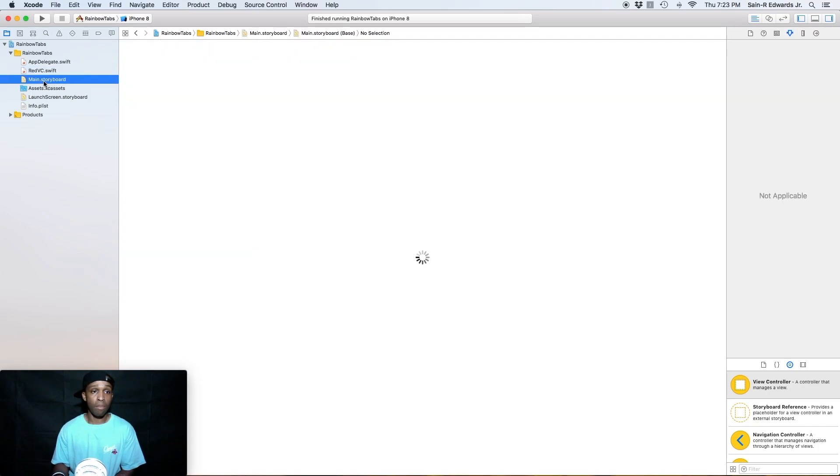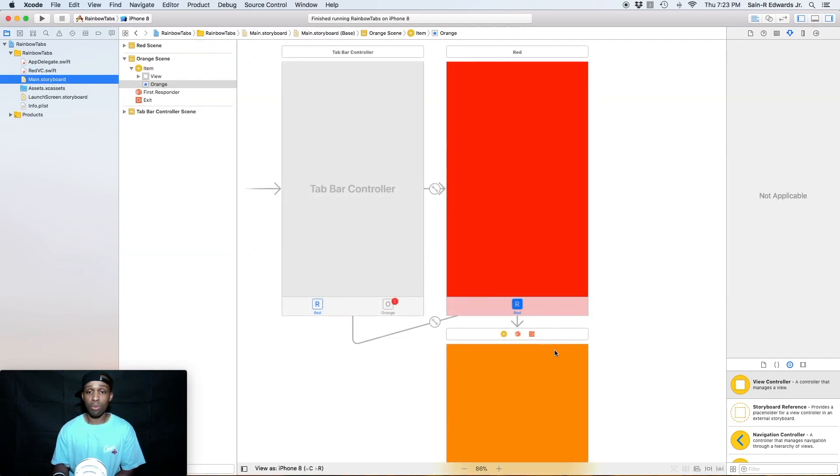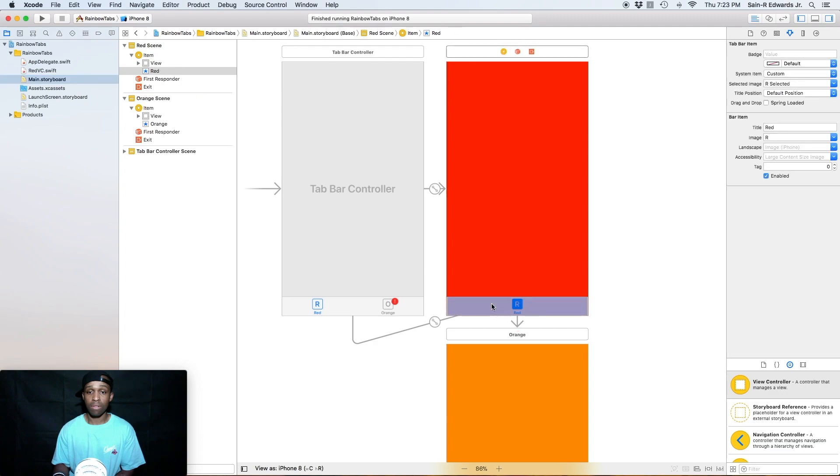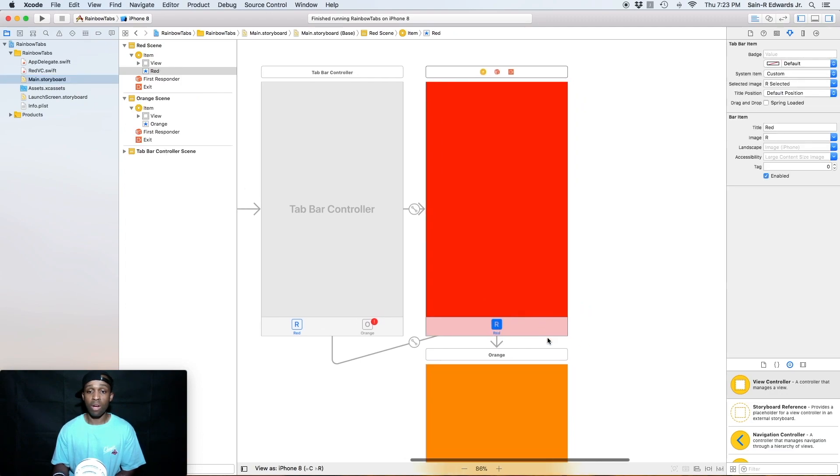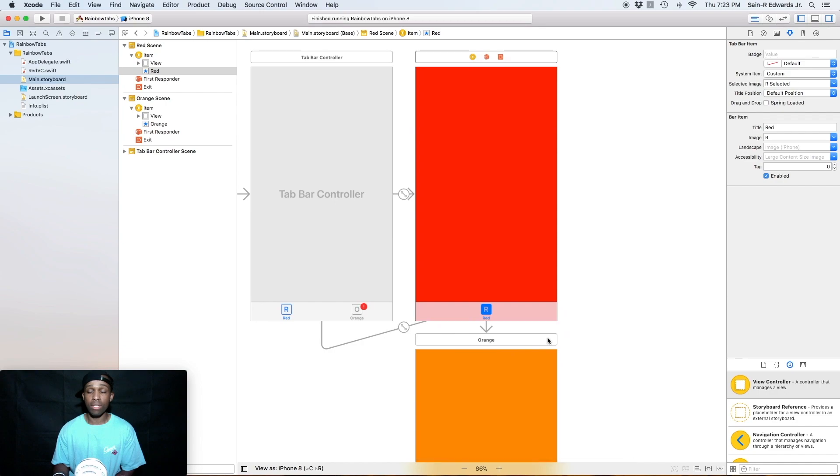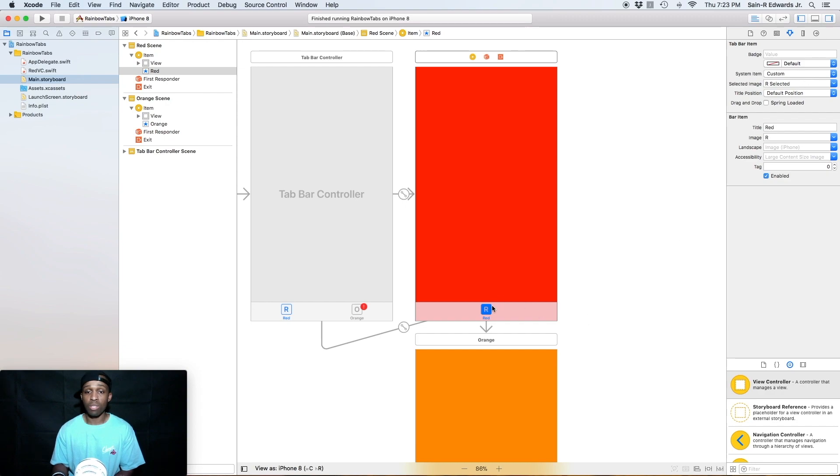Go back to our main dot storyboard file. And yeah, so we can also play around with the different tab bar items. So right now we've got the, as you can see, we've got the default image.